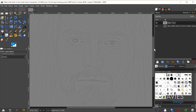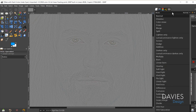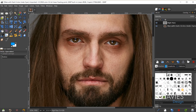Once we've done that, while still on the high pass layer, I'm going to change the layer mode to Overlay. If I hide this layer you can see a before and after — it's a sharper image.